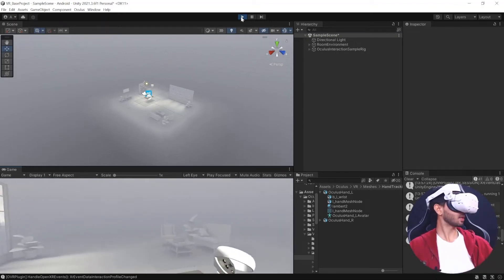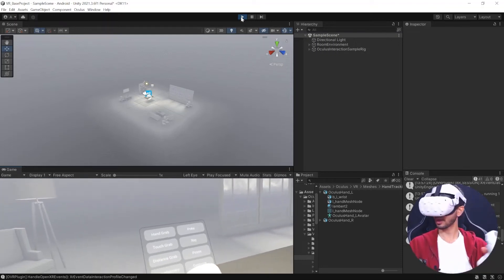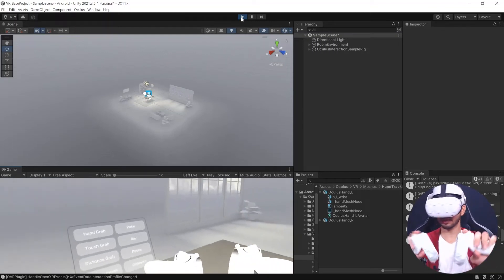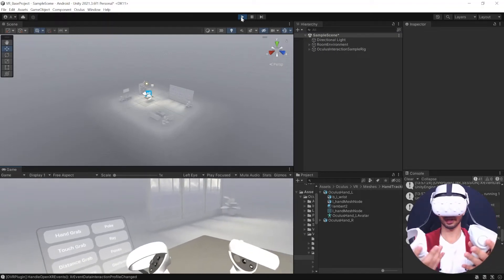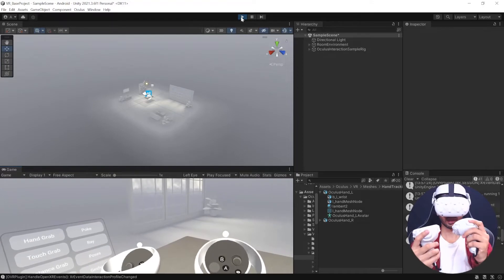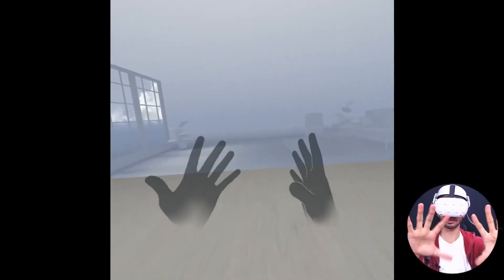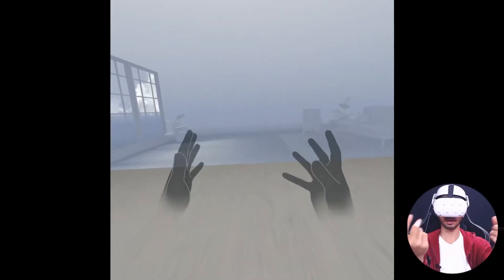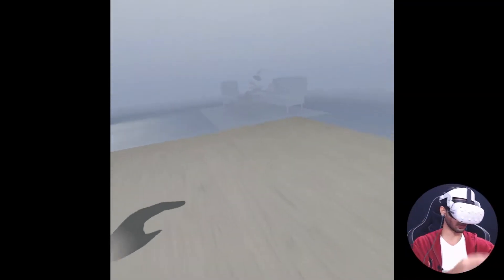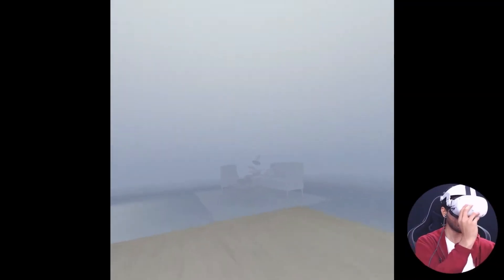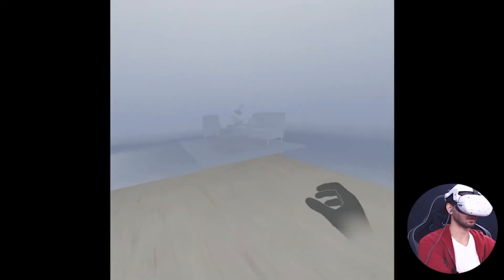By the end of this video, you will have your Unity project set up for VR development using the Oculus Integration SDK and you'll also have a build ready which you can test on your device.